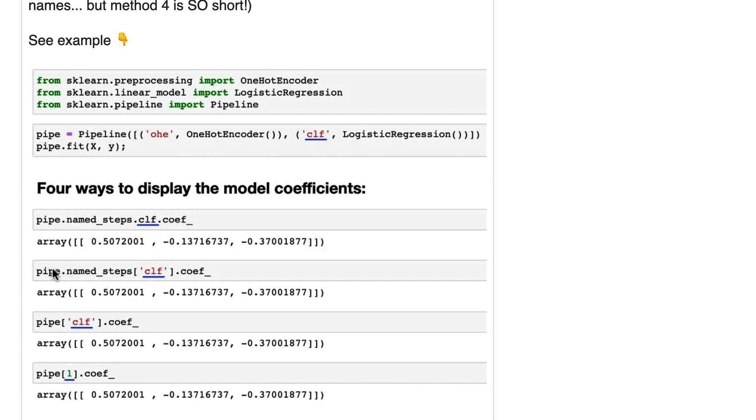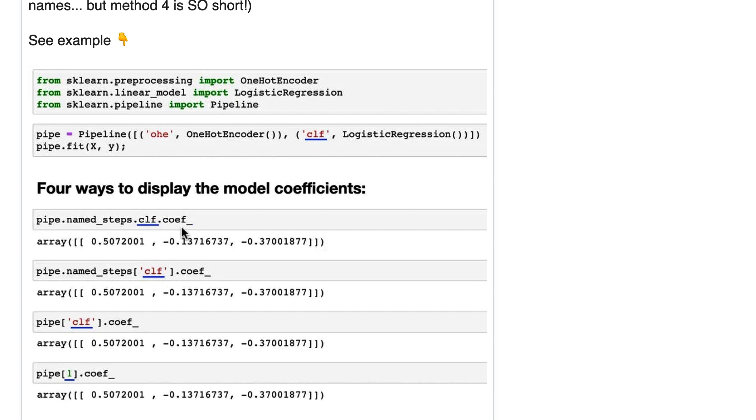Method number two is very similar to method one except you use this bracket notation. This looks pretty good to me. I like the look of this but at least in my notebook I can't auto-complete the attribute name so I don't like it as much because it's nice to be able to auto-complete the attribute name.